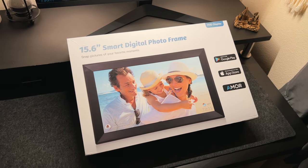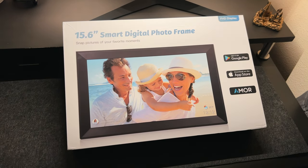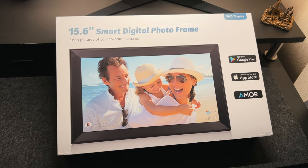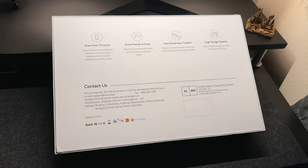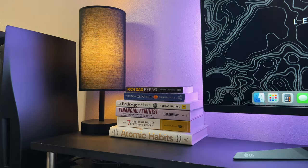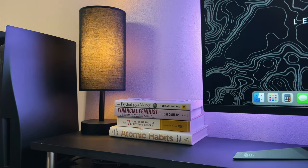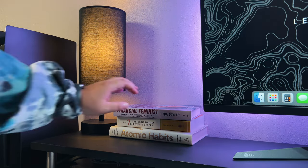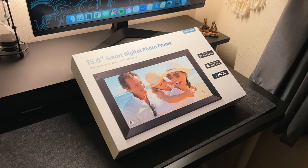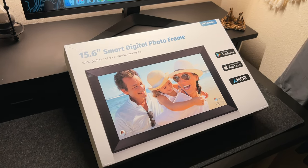This frame is 15.6 inches with a full HD touchscreen display offering high quality images. Whether you want to use it on your desk or shelf or even hang it up on your wall, this frame offers flexibility to meet your needs. And what I love about this frame is that it's super easy to use. I mean, who doesn't like simple?